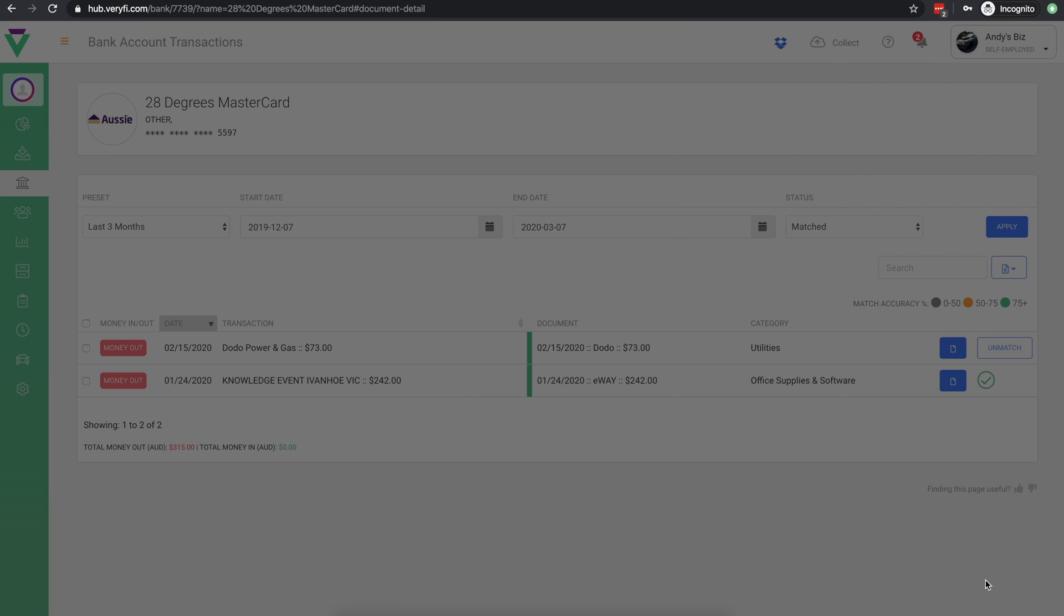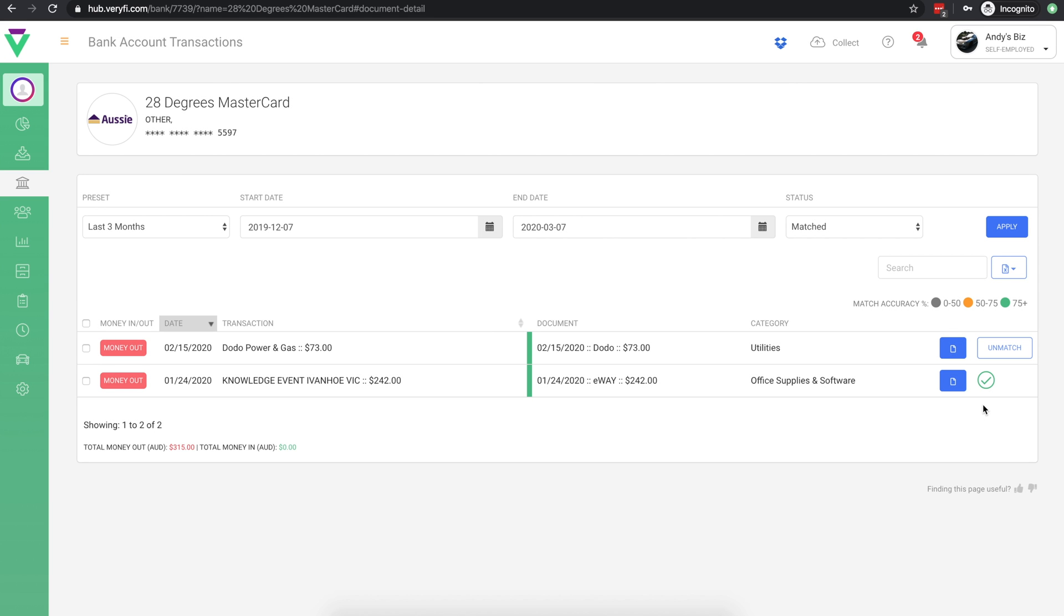You will notice that the unmatch button is no longer available and in its place you will have a check mark that indicates that the transaction has been approved.